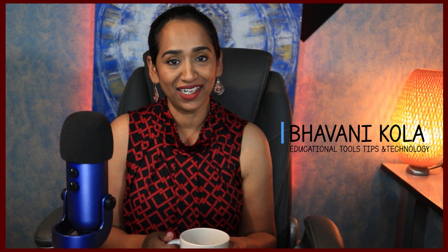Hey, my name is Bhavani Kola. Welcome back to my channel. If you're new to my channel, this channel is all about educational tools, tips, and technology.